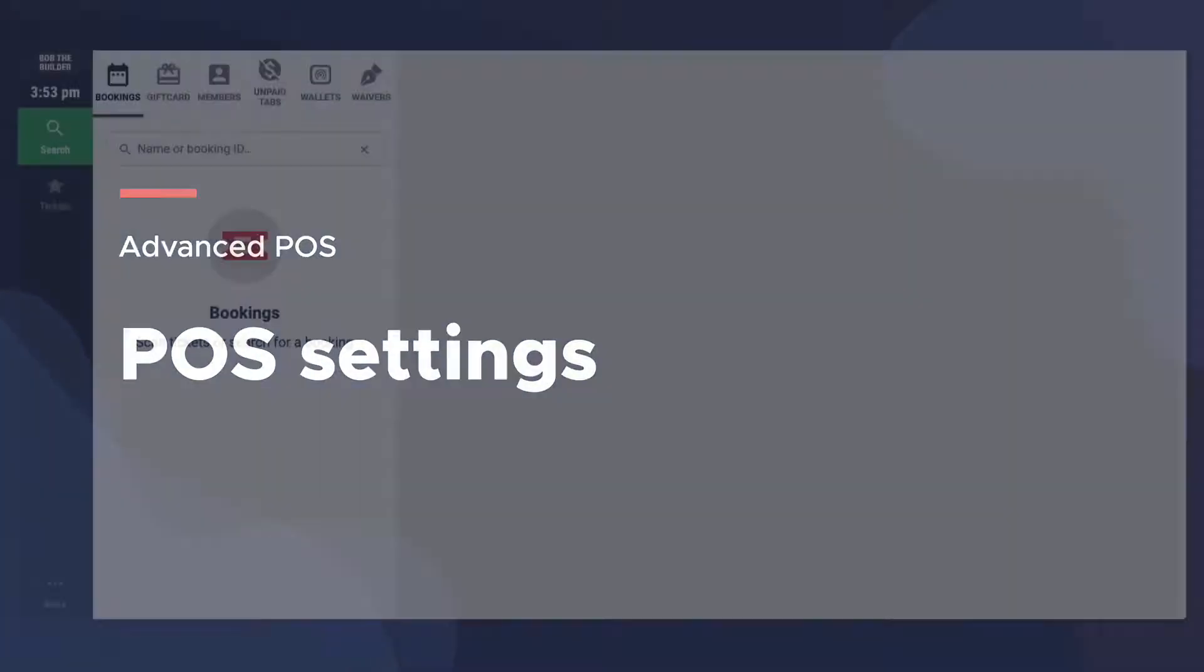In Roller POS, you have the ability to configure unique settings on each of your devices to customize its behavior and optimize its performance.